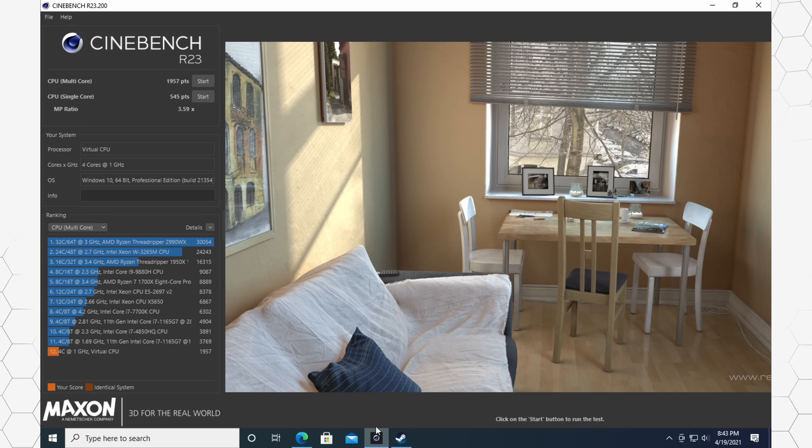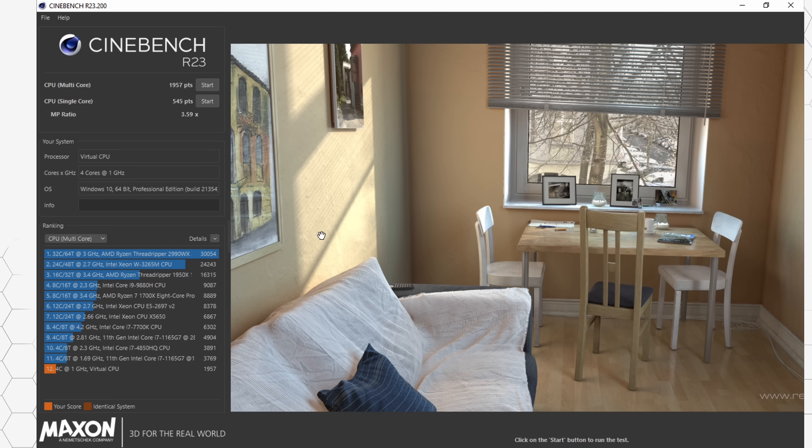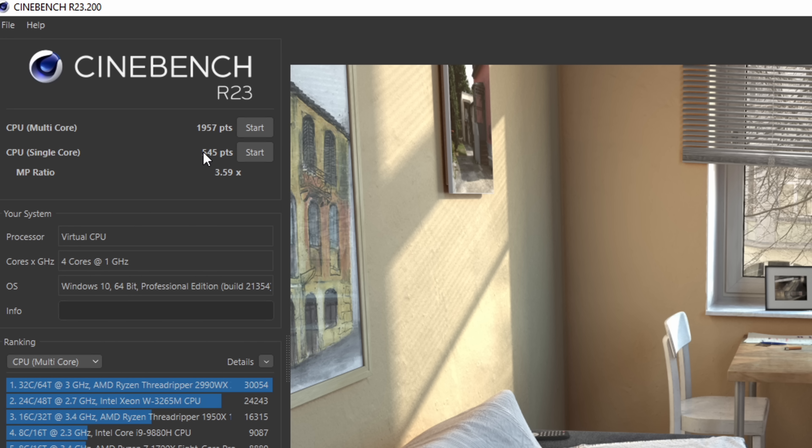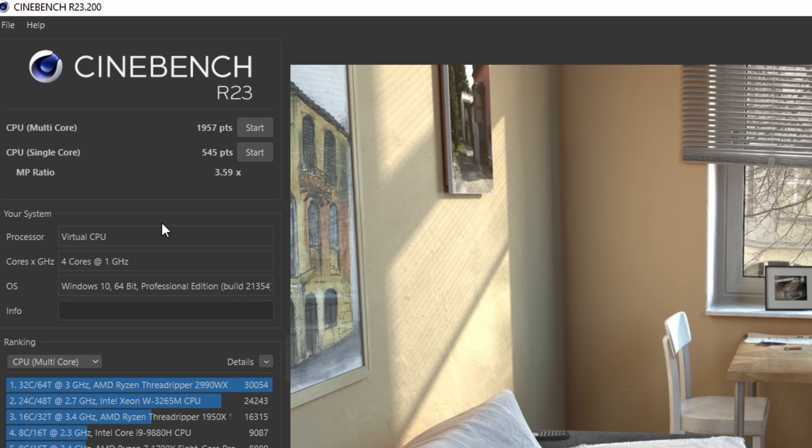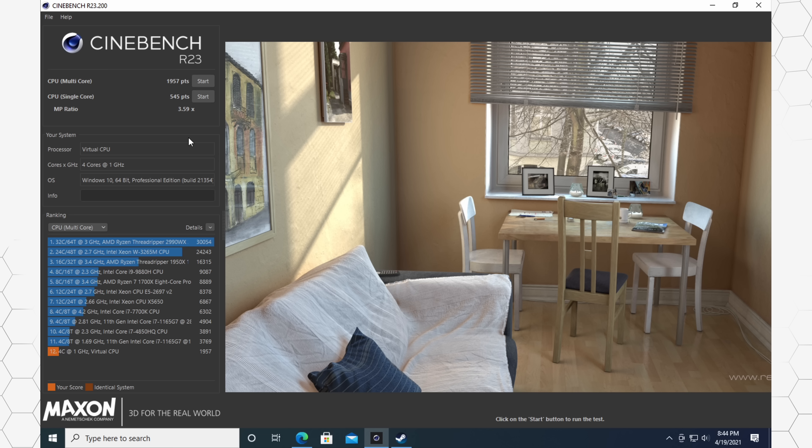the results were somewhat similar. So in my previous videos on the beta version of Parallels, I was able to get 511 for the single core and then for the multi-core score, 1833. So you can see again, a somewhat significant increase there, but nothing too crazy.